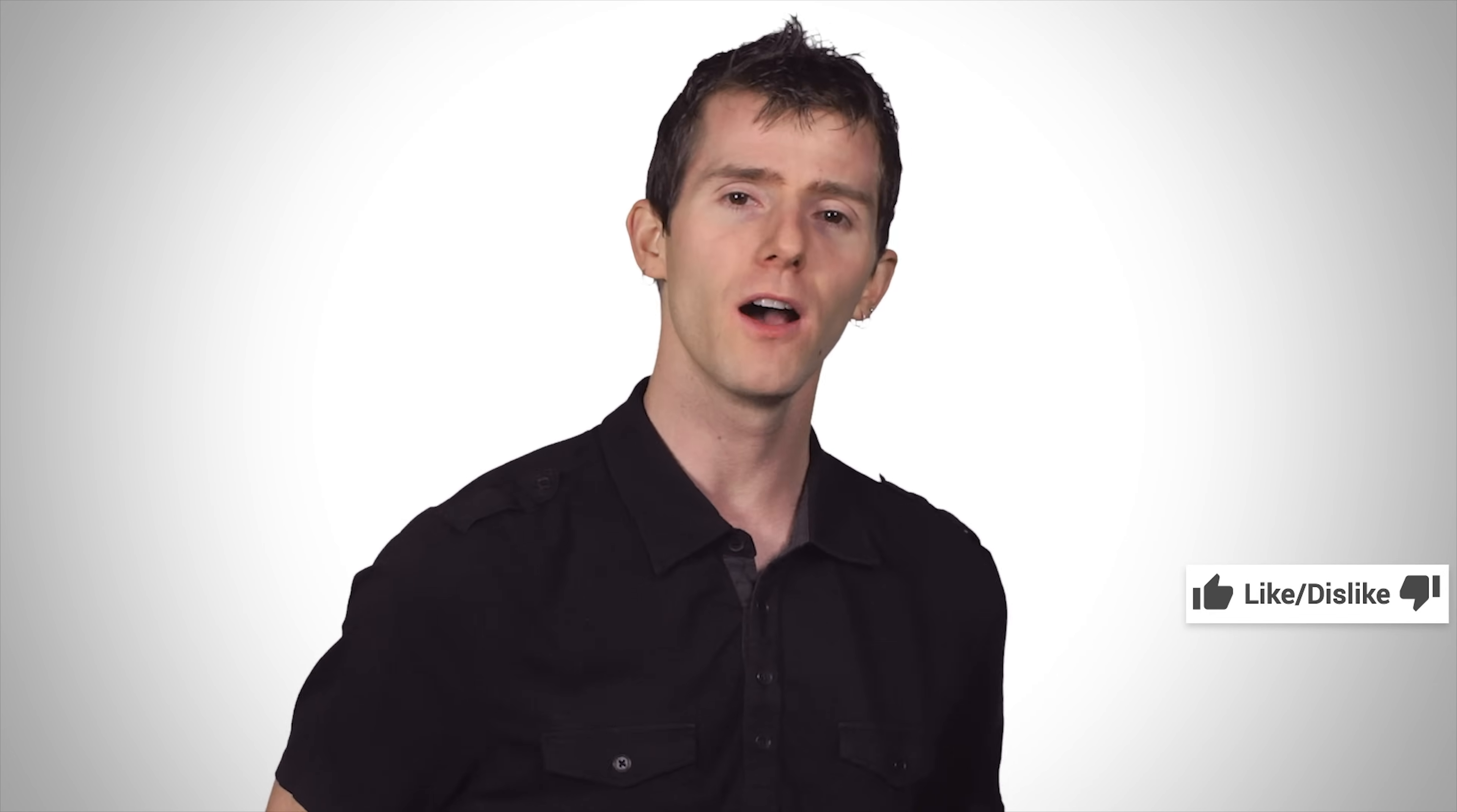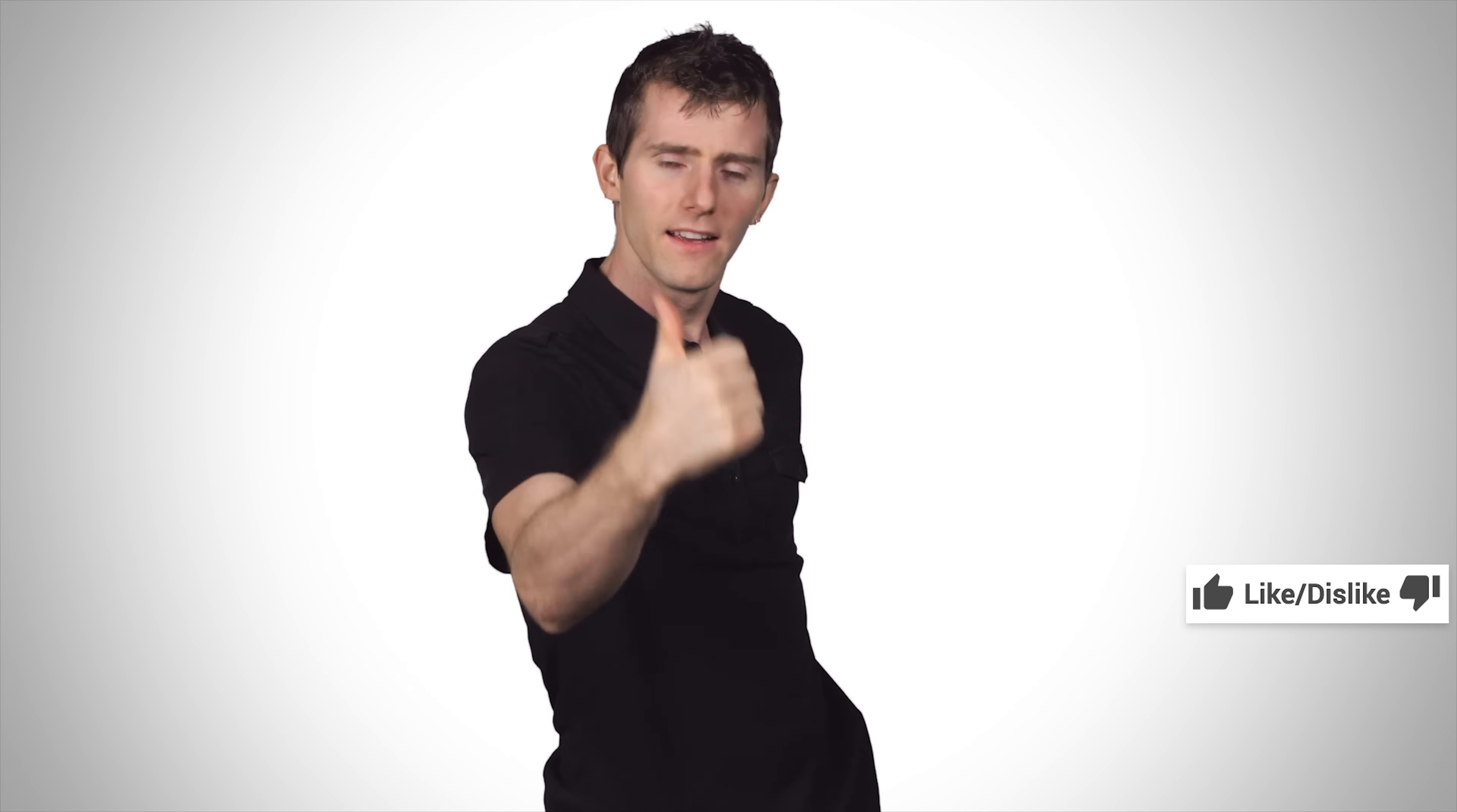So thanks for watching guys. If you liked the video, like it. If you disliked it, well, sorry to hear that, but I guess you can dislike the video.